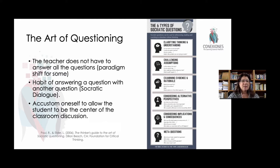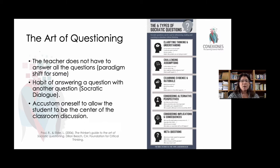We can ask questions that examine evidence and rationale just by simply asking, why do you say that? Why do you believe that? What evidence is there for that? Or considering alternative perspectives — for example, asking students, what would be the other side of that argument? A fifth way would be to use questions that consider implications of the information and the consequences that are possible, by asking questions like, how would this affect something or someone?